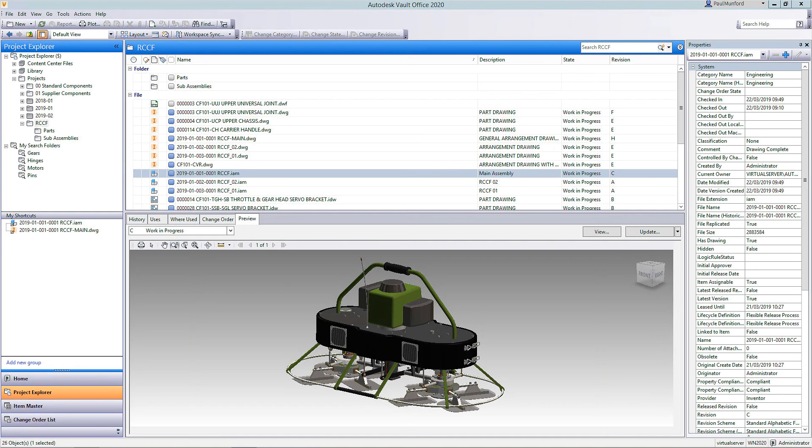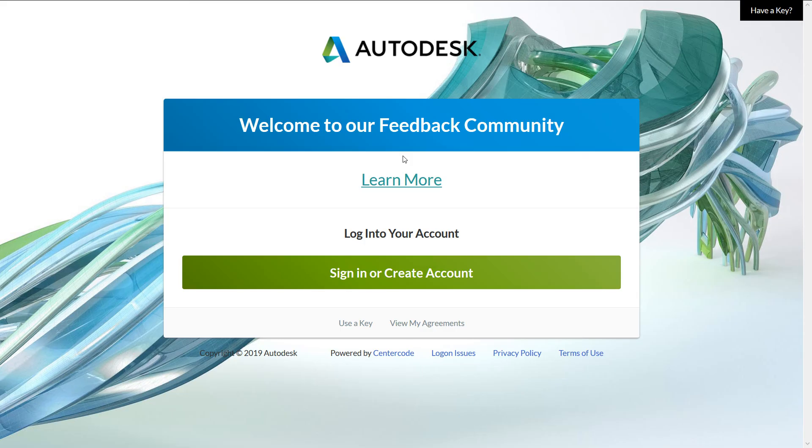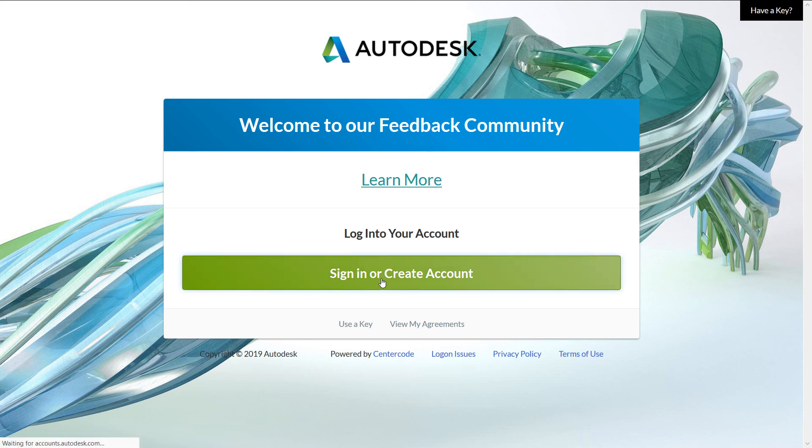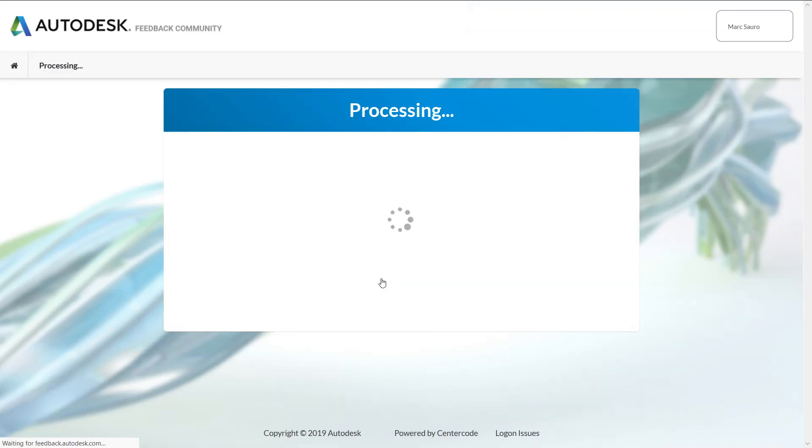As a reminder, you can also enroll in our beta program. If you want to be part of what's next and help shape the future, sign up at beta.autodesk.com for access to beta versions of our solutions, including Vault, Inventor and more.